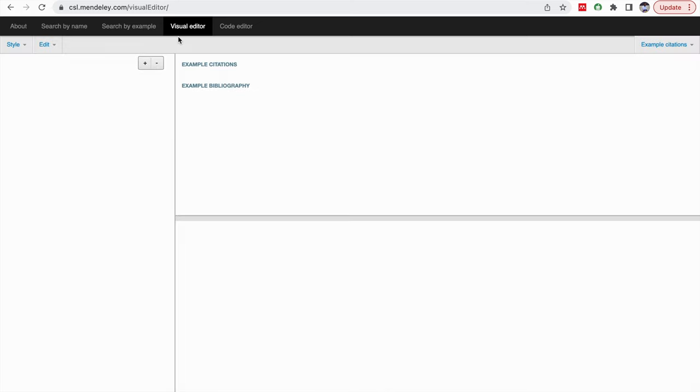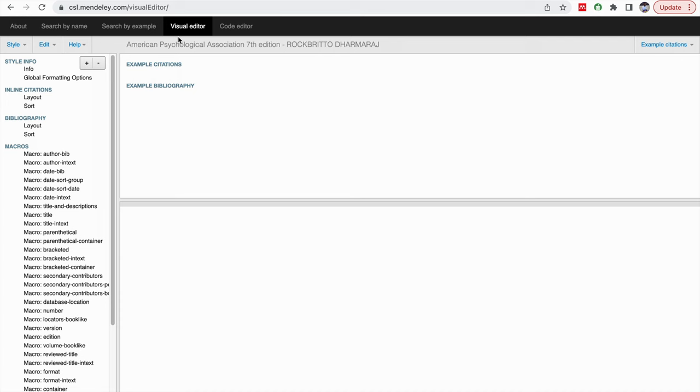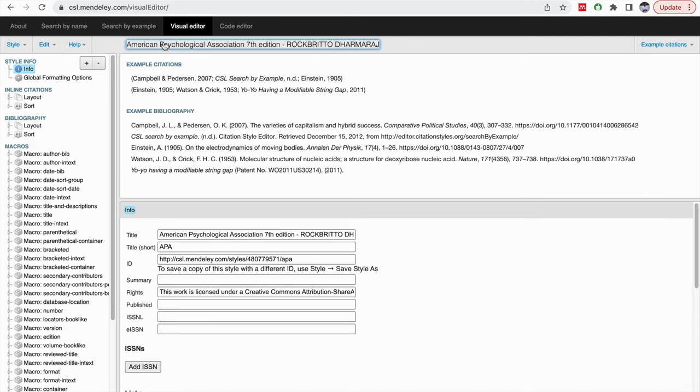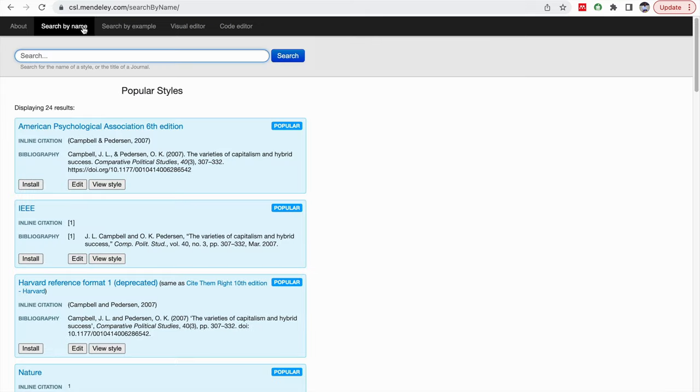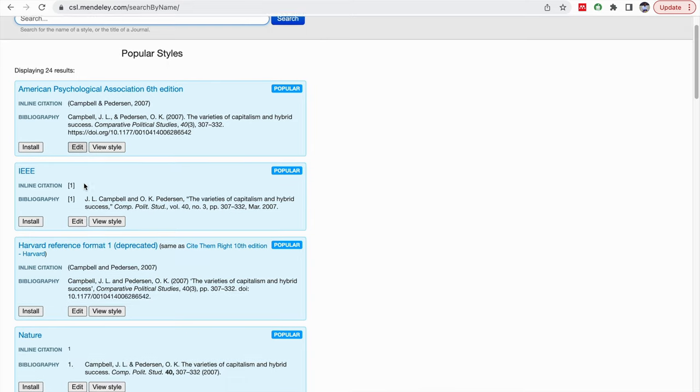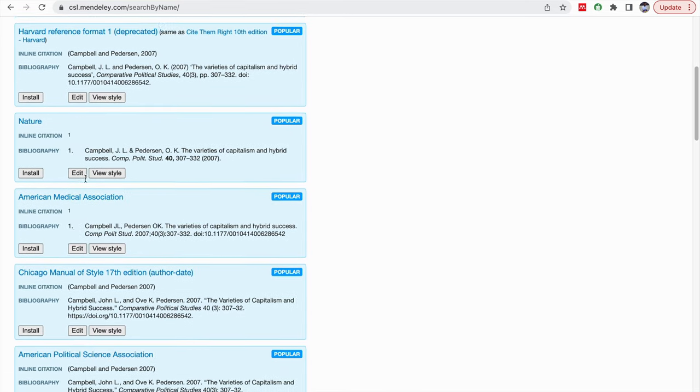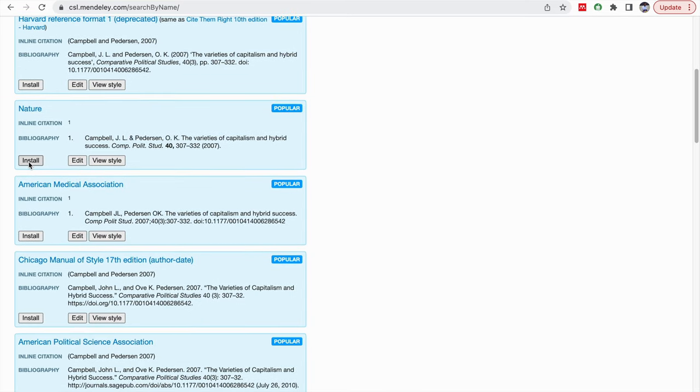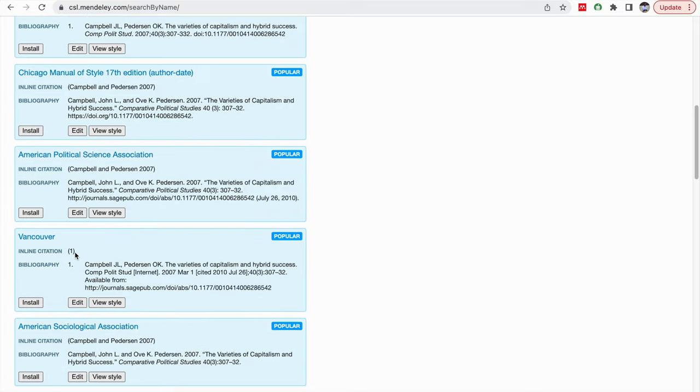Suppose if I click on this visual editor, CSL visual editor, then the visual editor will be opened. So what I would say is, instead of creating a new citation, here by default it has taken American Psychological Association, that is APA style of referencing. And if we want to modify, we can modify. But I am going to show here the Vancouver style modification. So I have clicked on search by name. The most popular styles will be available here. Either you can install it directly or you can edit according to your own need. I am clicking on Vancouver and going to click on edit.